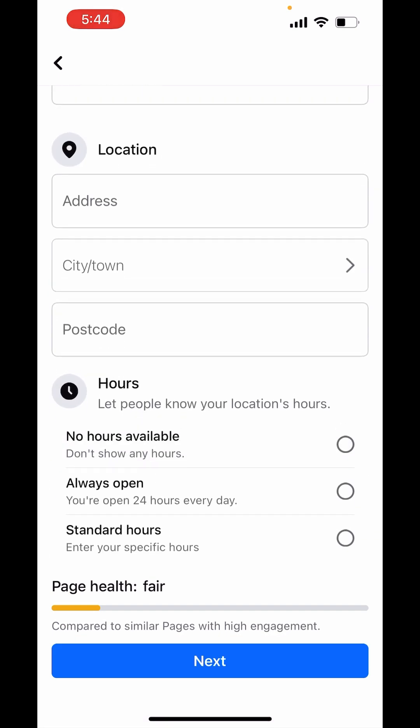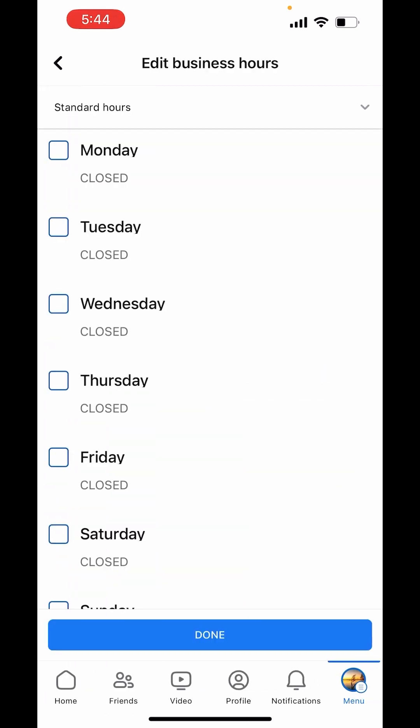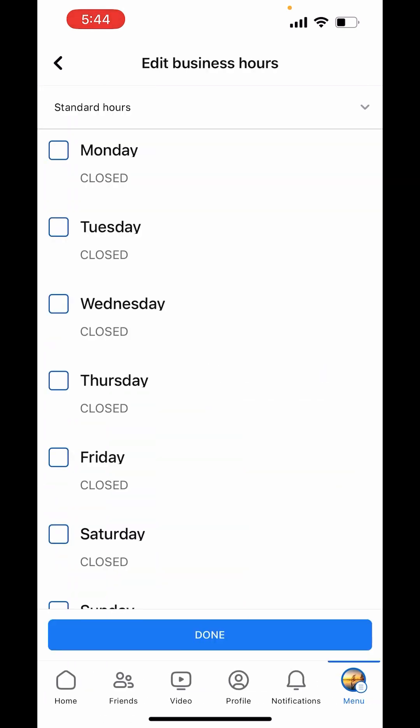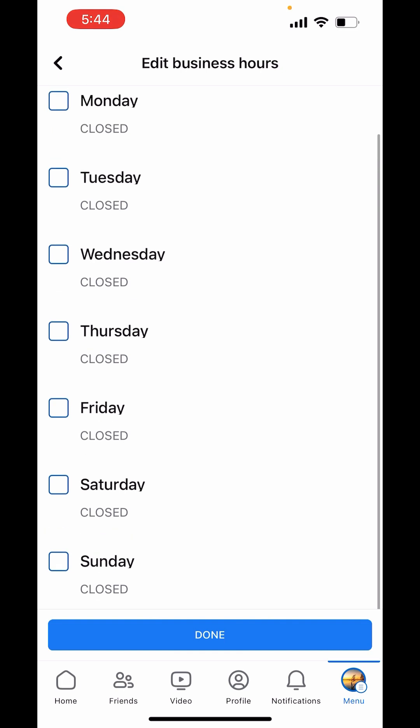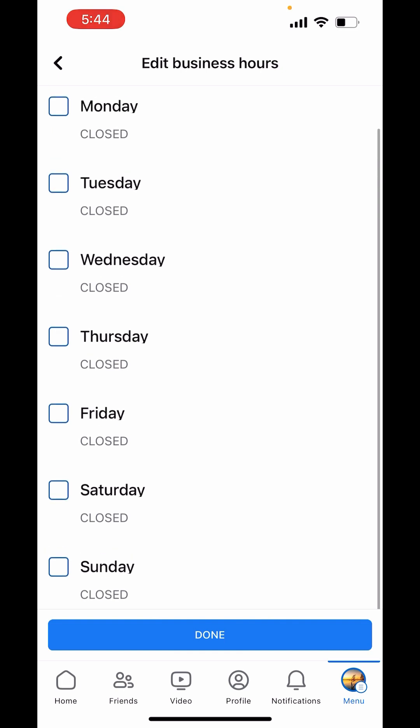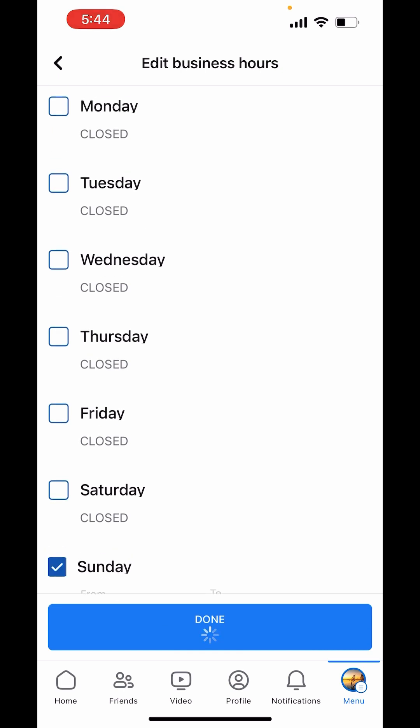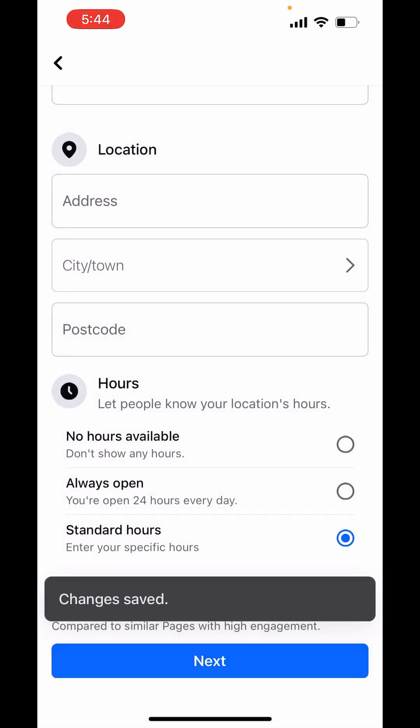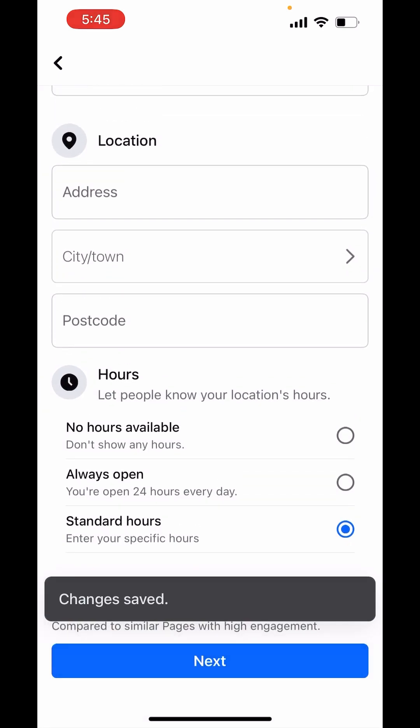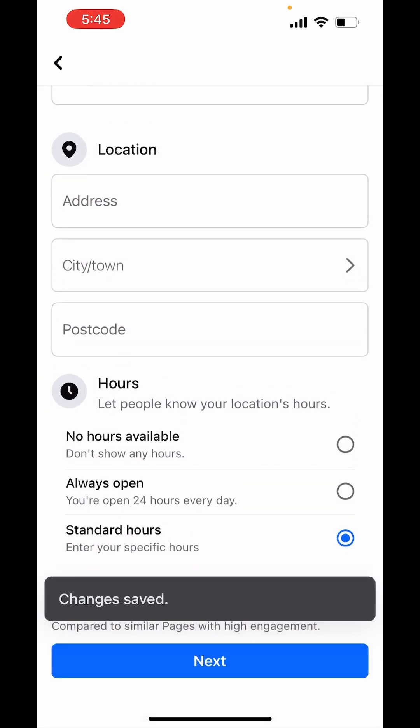Scroll down and in hours, you can choose the availability of your shop. Like always open, no hours available or standard hours. I will choose standard hours. I want Sunday closed. Click on that and choose done. After that, click on next.